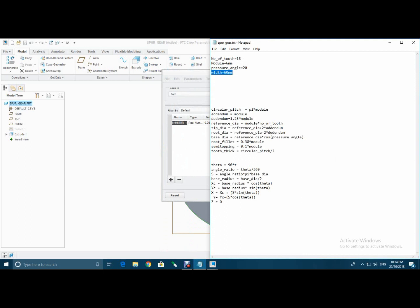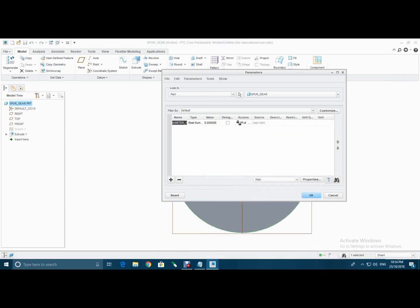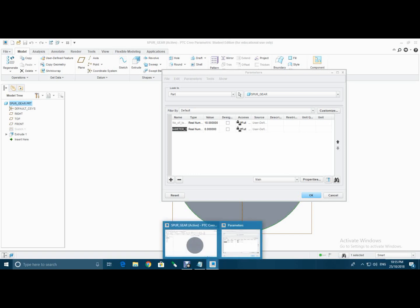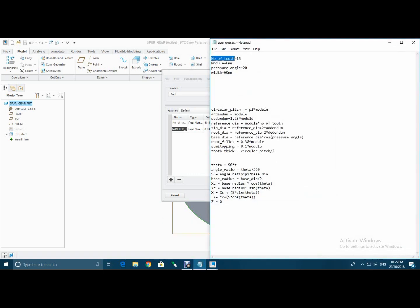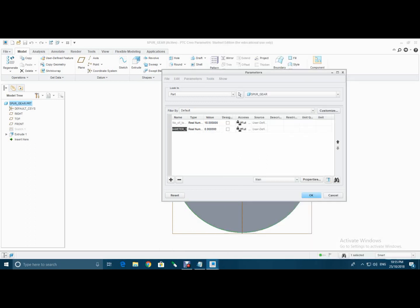That is number of tooth, enter value 18, then click to this plus sign. Then select module and type 6.